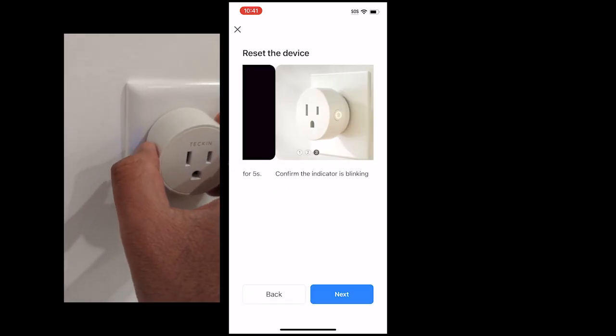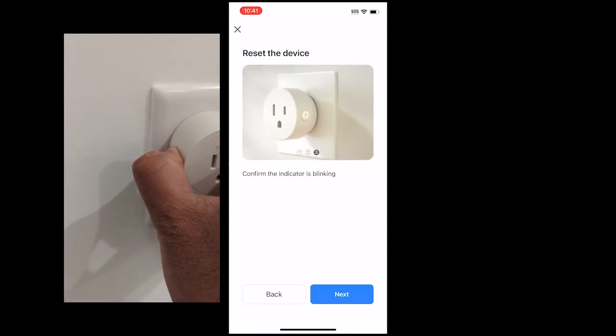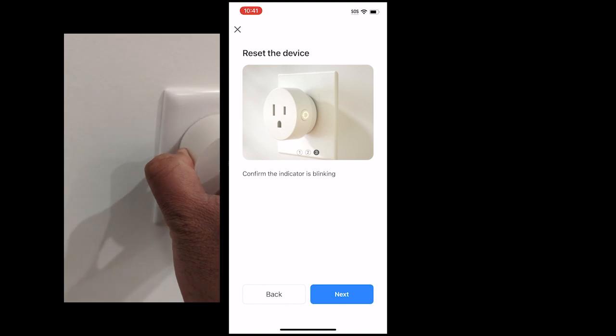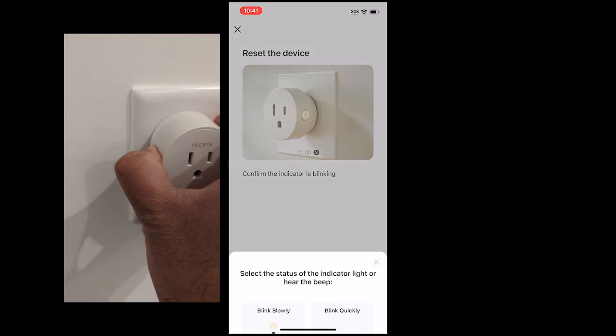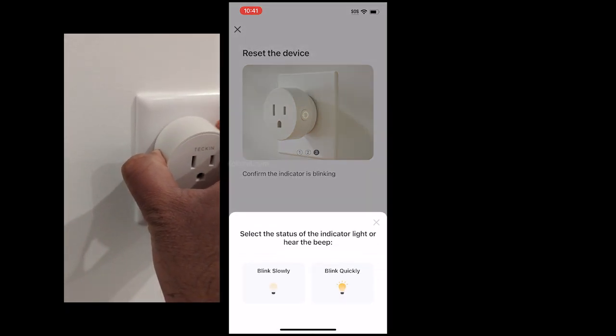Hold and press the power button on your Smart Plug until you hear a tick and the light flashes continuously.